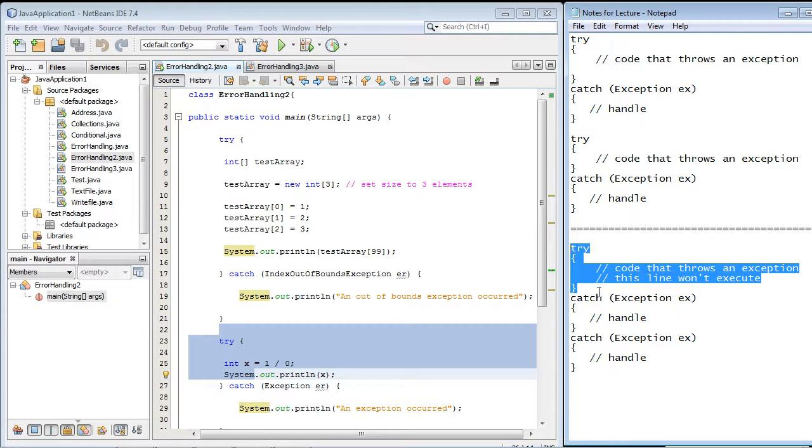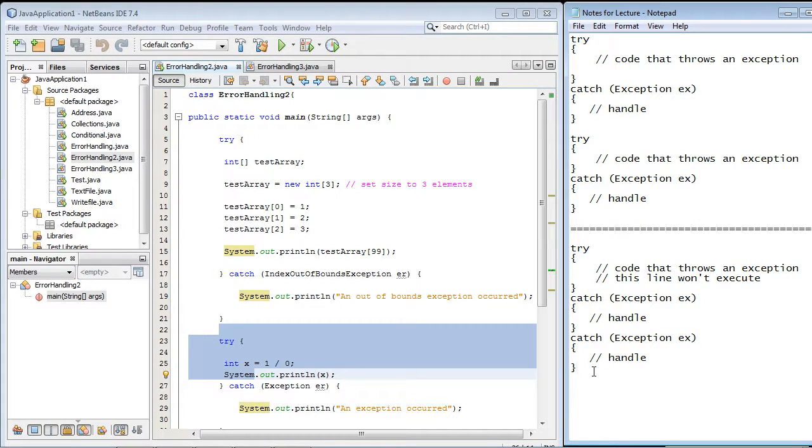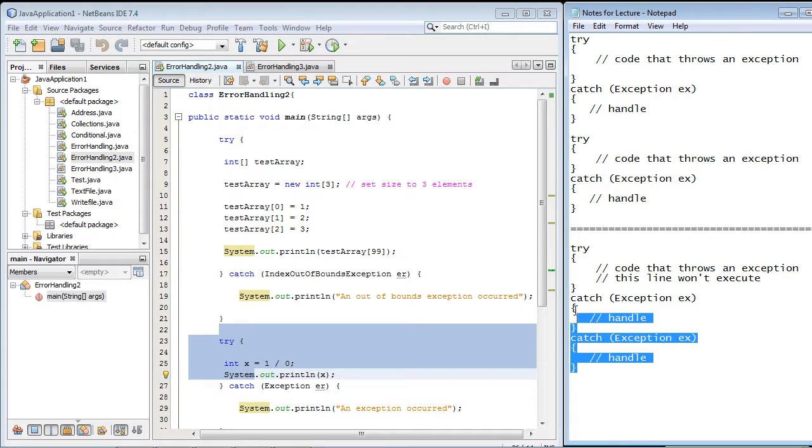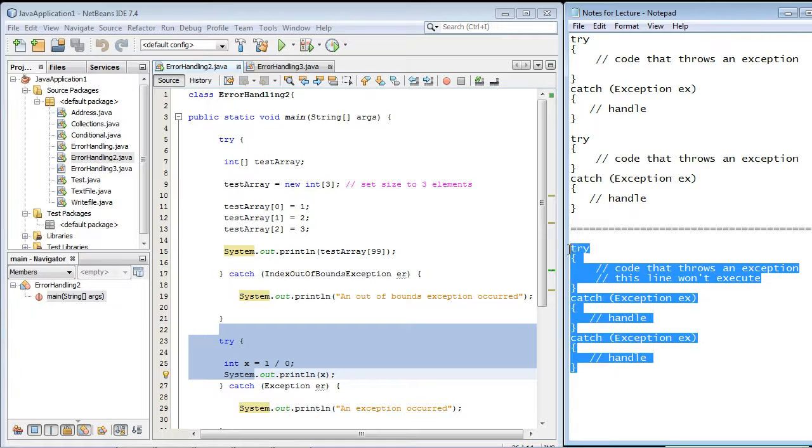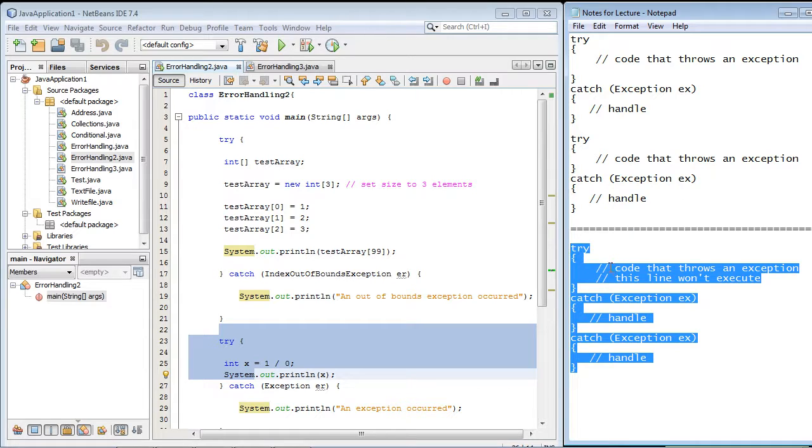And then you can create as many different catch blocks as you want that can handle the different types of exceptions that might occur. So this is just another way that you can organize your try-catch block. But there is a big difference, and that's what I want to point out.